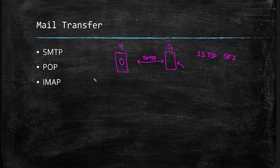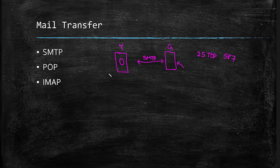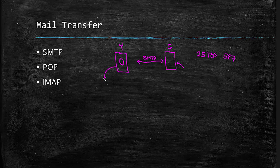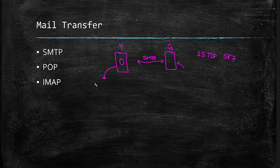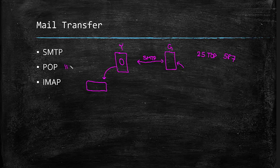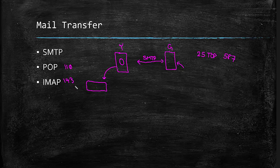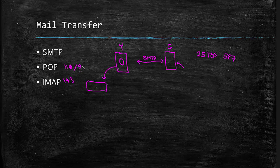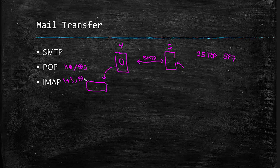POP3 and IMAP4 are the protocols that we can use to download emails from mail servers to our computers, when we use some email applications like Outlook, Thunderbird or any other applications like these. POP uses port 110 and IMAP uses port 143. And again, if we engage our encryption protocols, POP port number will be changed to 995, and IMAP will be changed to 993.